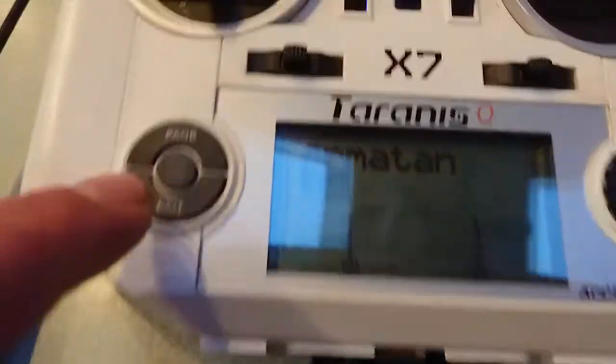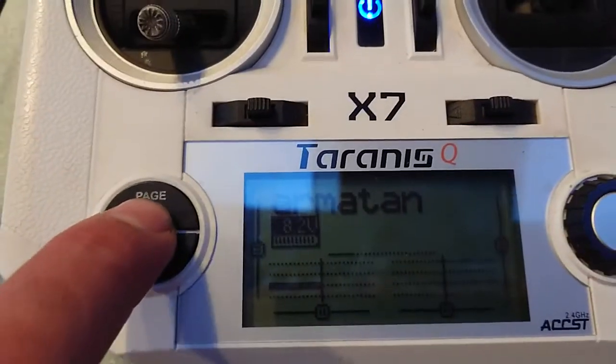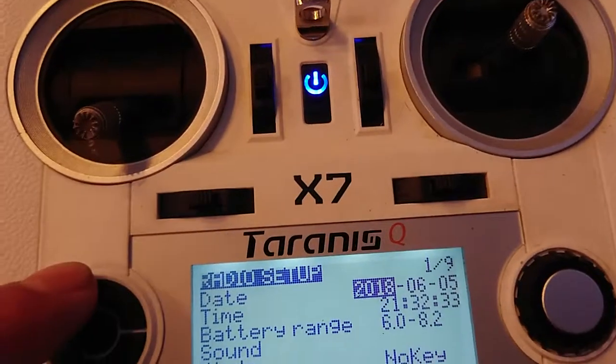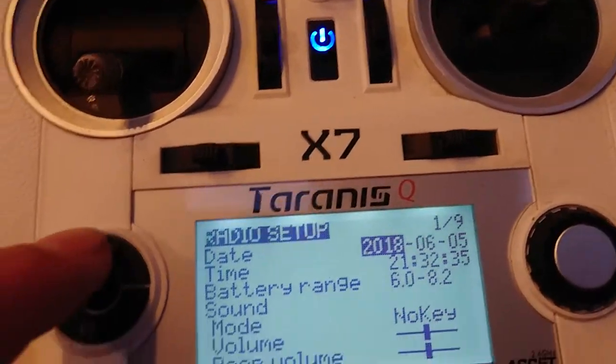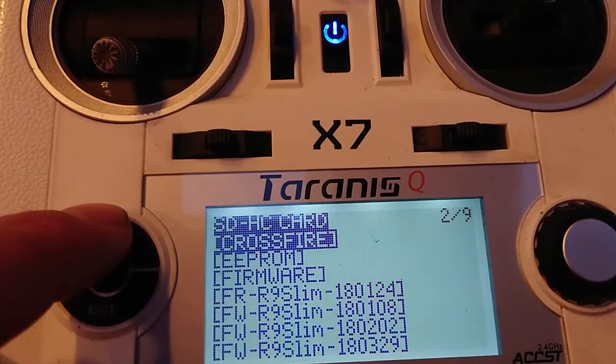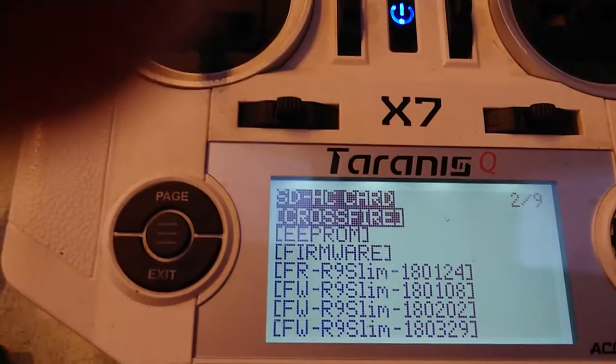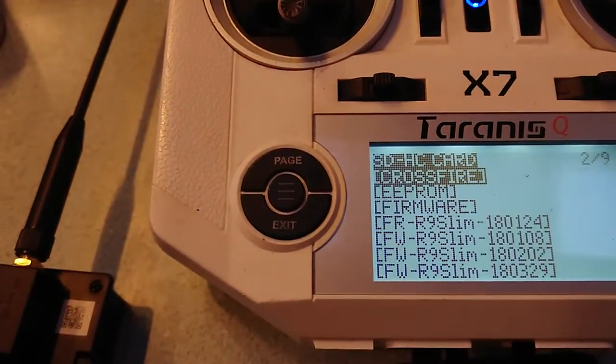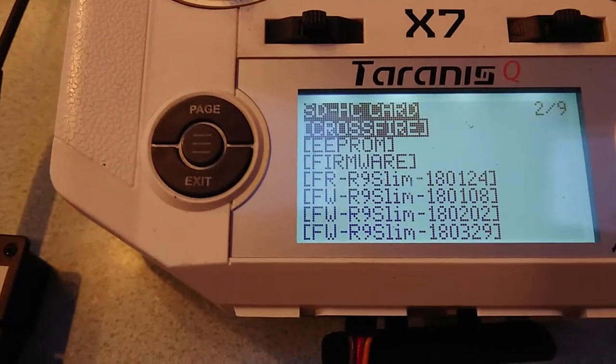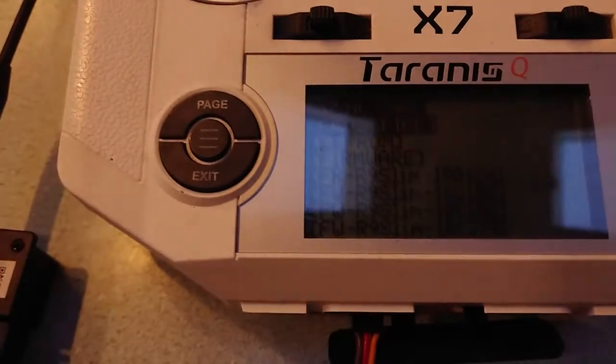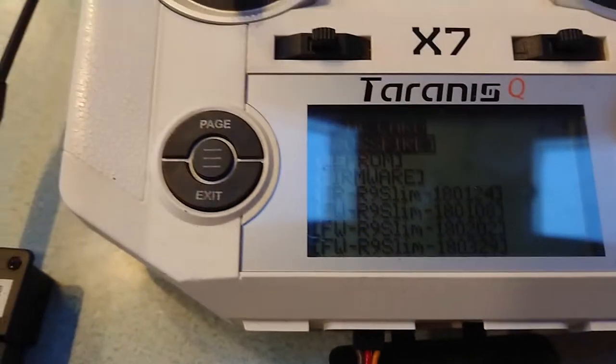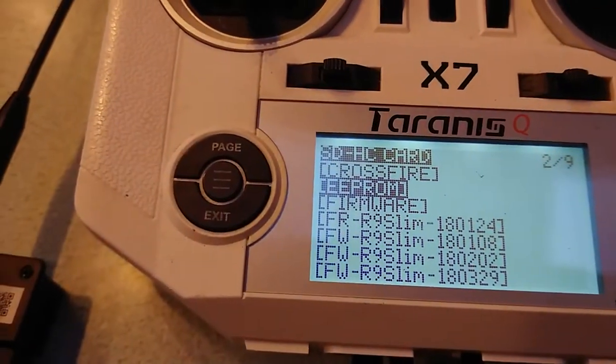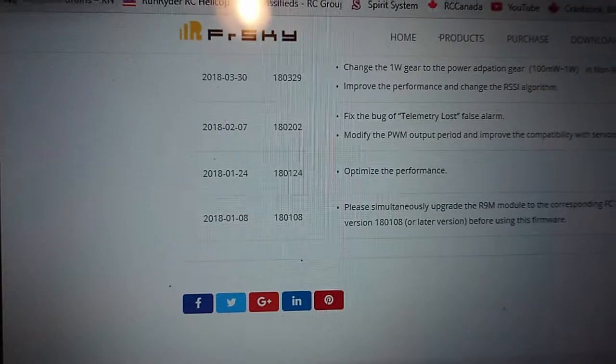Long press menu, page, second page, and then all the updates show up here. You want to do them in order. I just went with the date order from the website.